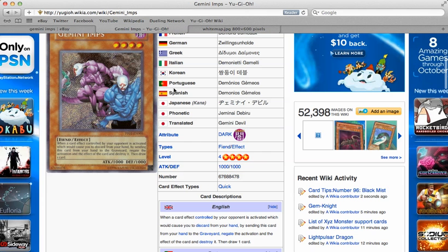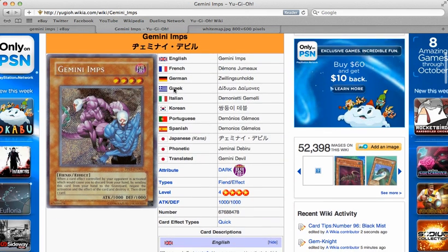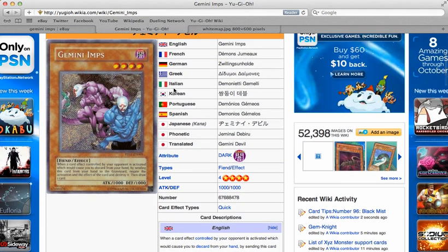Here's the card. The card for the episode is Gemini Imps.